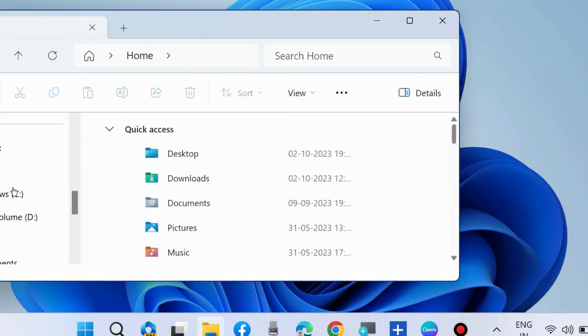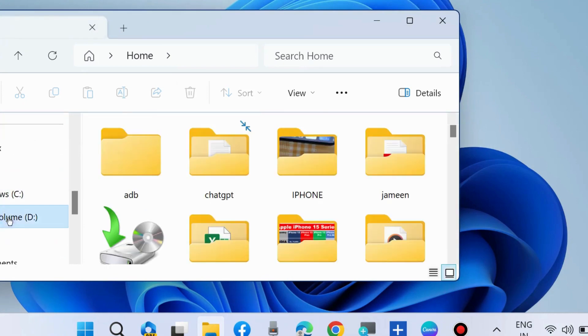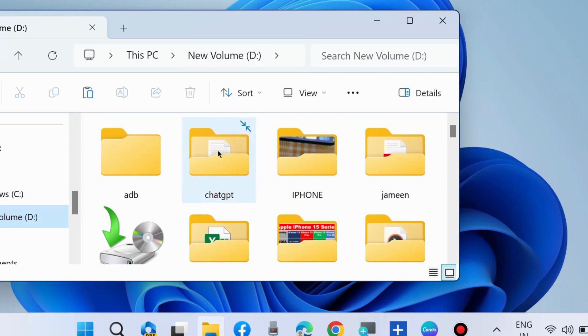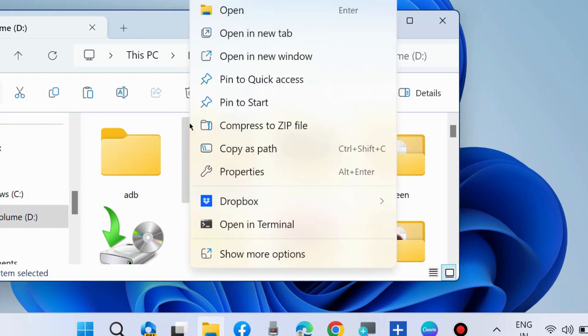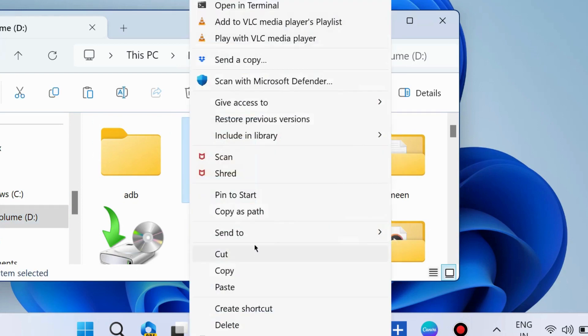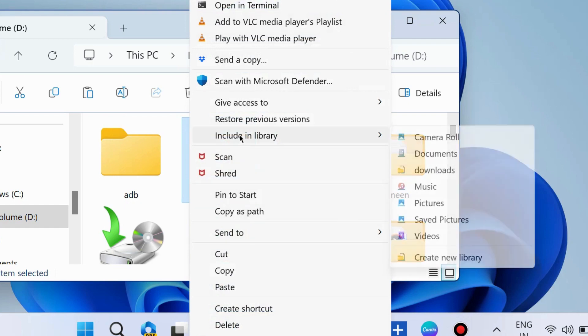Go to any files or folders in your File Explorer. Simply right-click on the item you want to add to the library. Choose show more options, hover the cursor on include in library, and click on create new library.